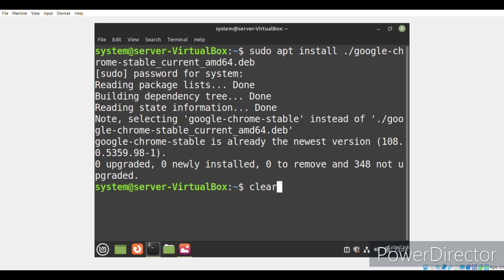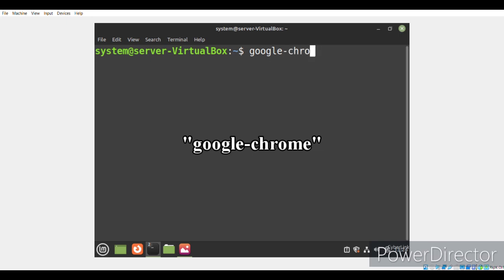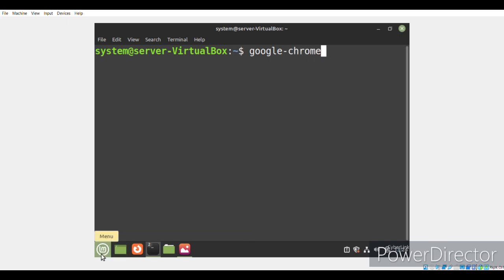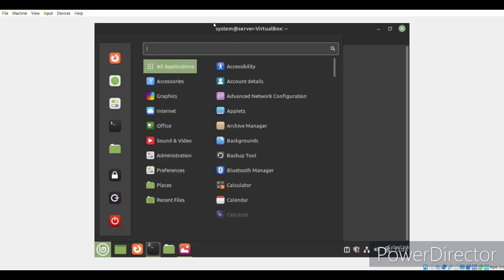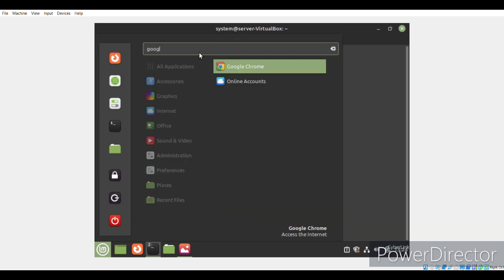Now we would want to launch Google Chrome. For that, we'll run the command google-chrome or we can even look for Google Chrome in the mint menu by clicking on the mint menu icon and searching for Google Chrome.